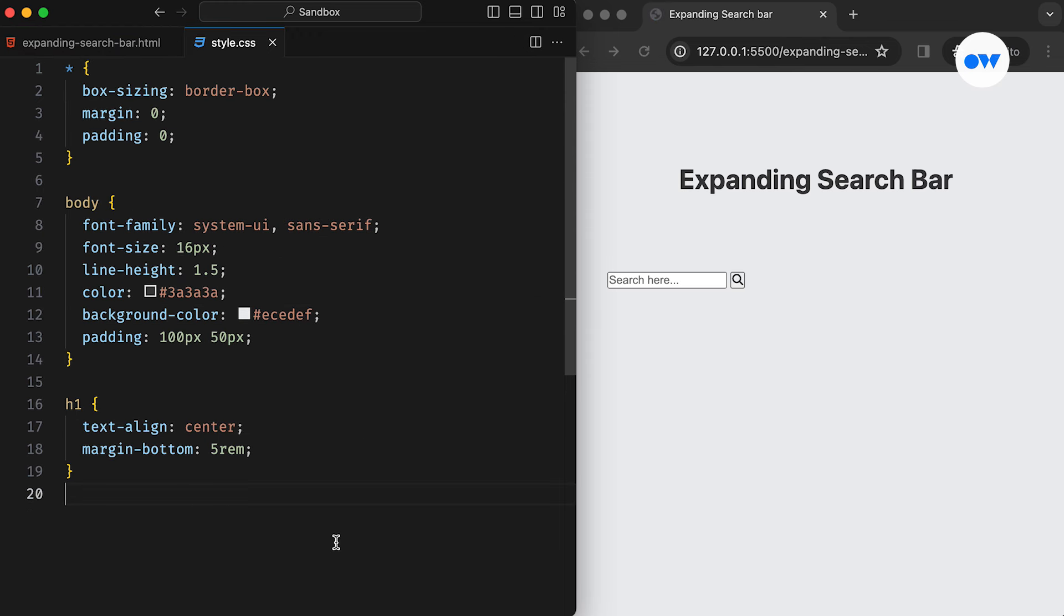Now, let's shift our focus to the CSS, where all the magic happens. Here, we have some foundational styles for the body and the page title.